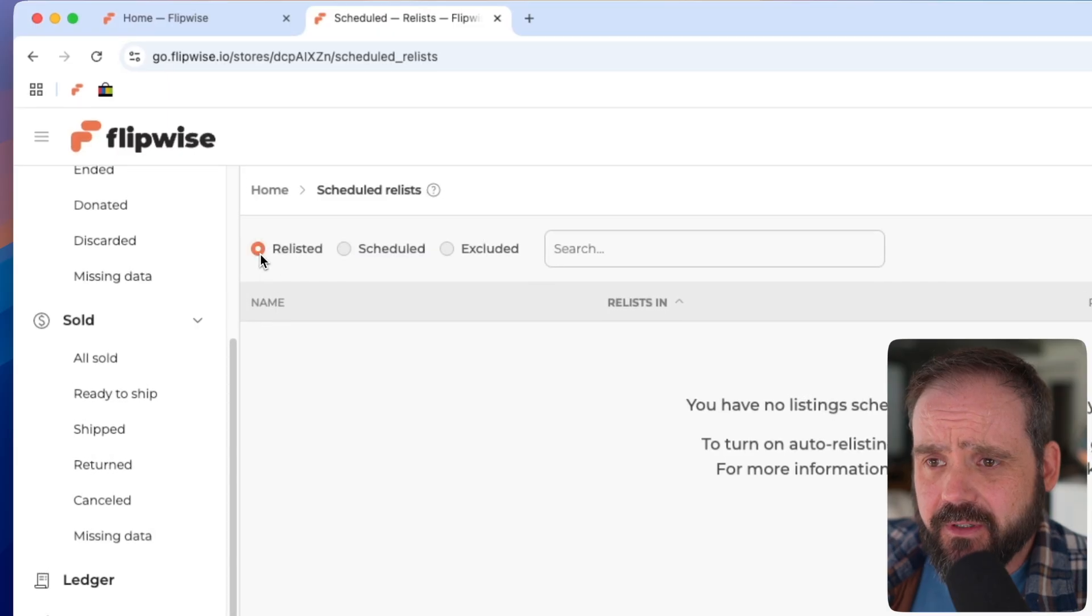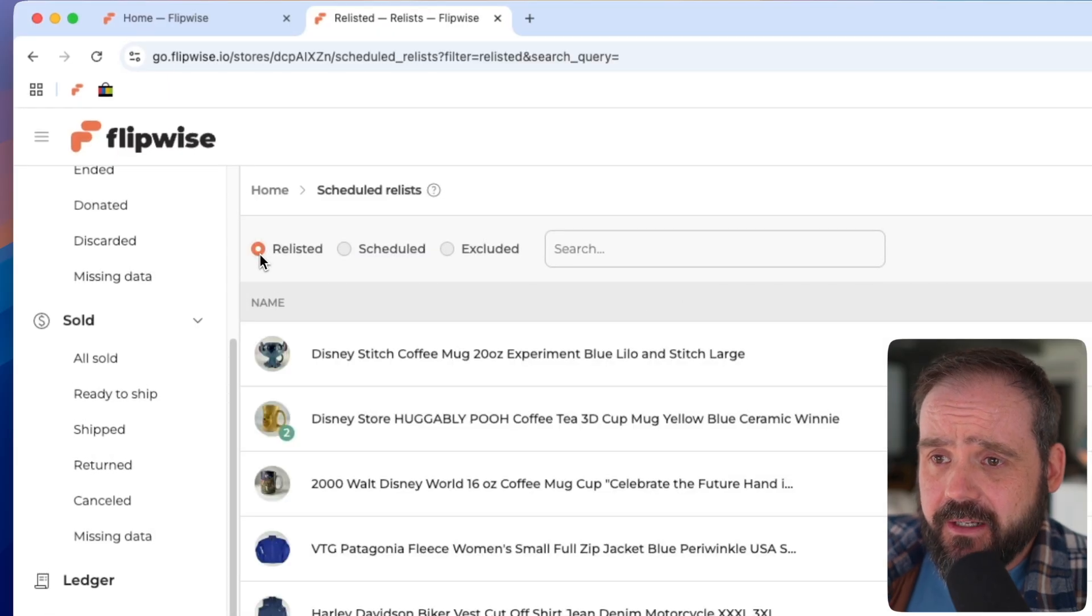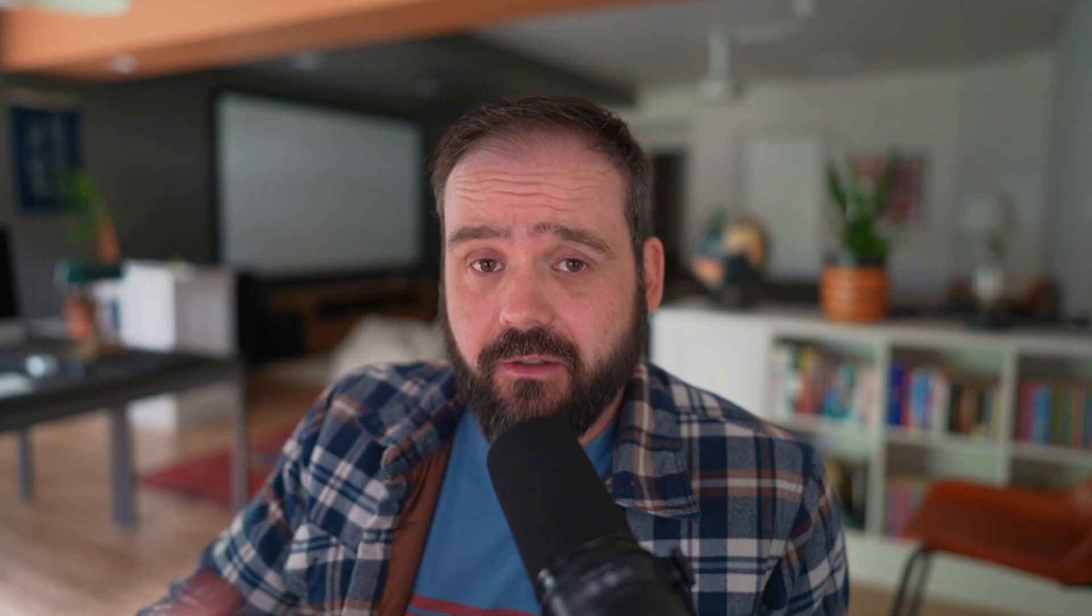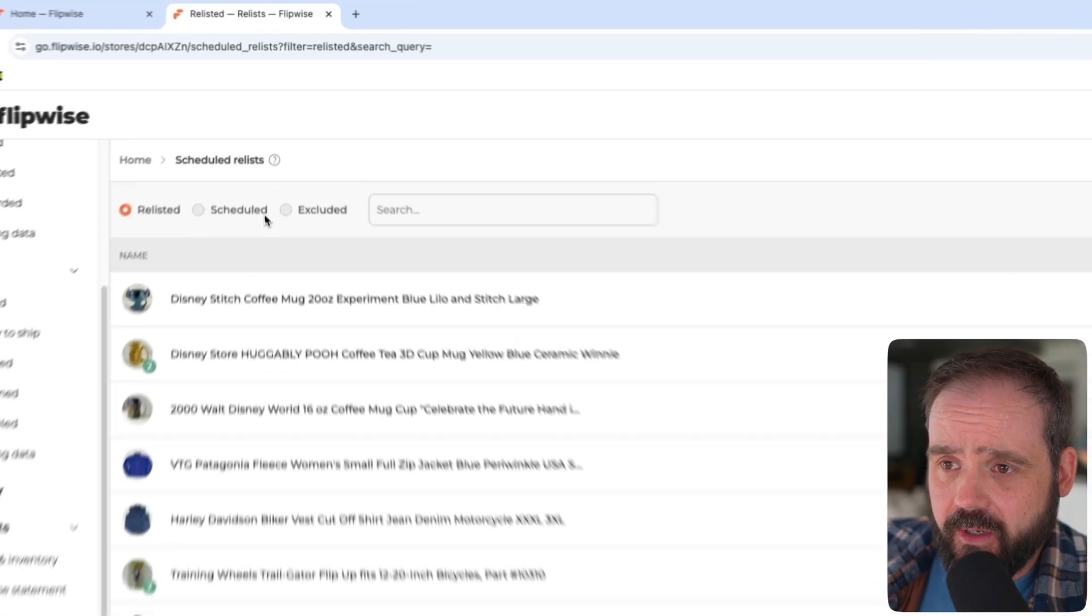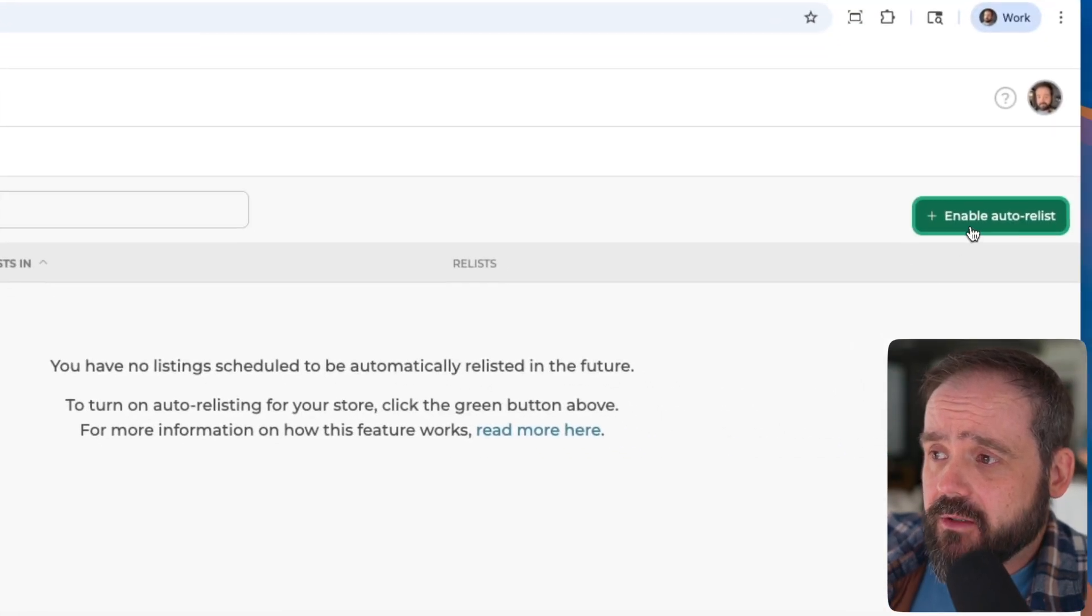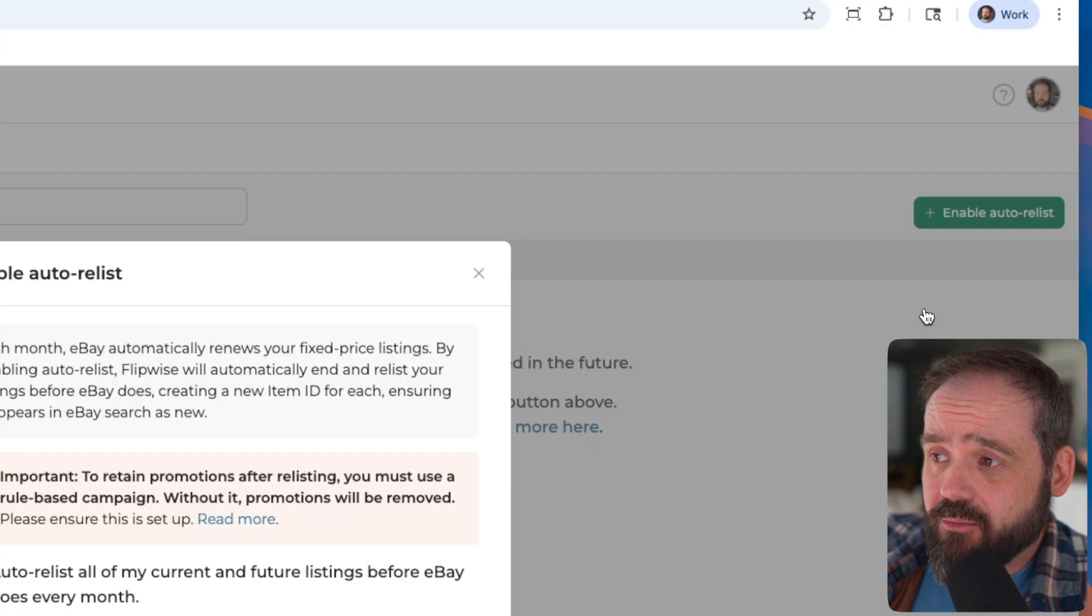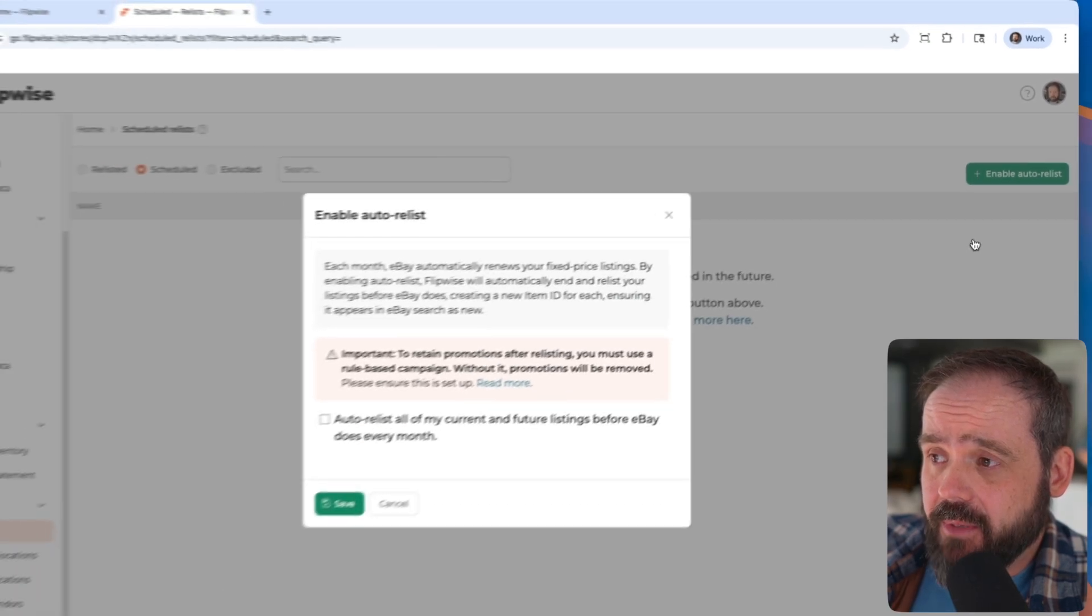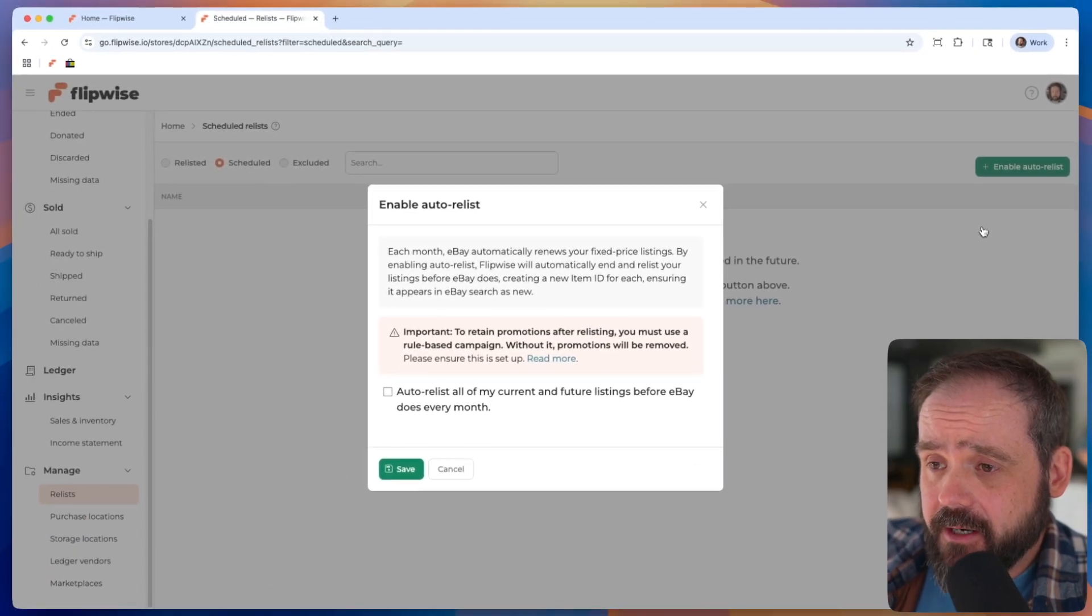Even if you don't turn this on, you'll see any relists that you've done in the past. And this includes relists that you've done directly through eBay, not necessarily through FlipWise. So that's why those appear there. But what we can do here is go ahead and enable auto relist by clicking that top button on the right.